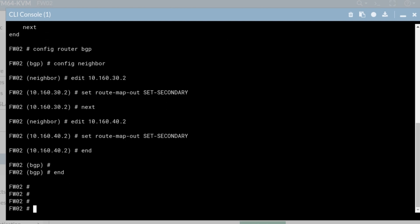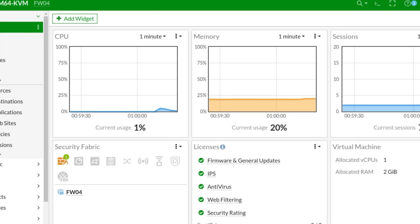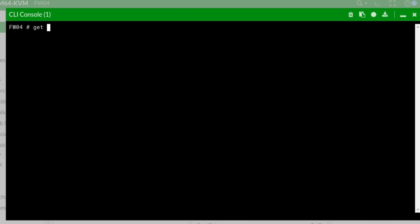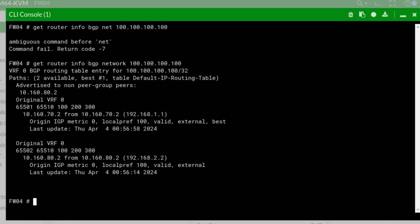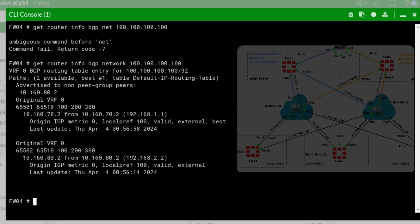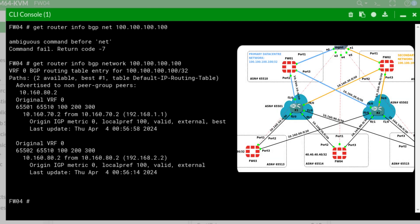Okay, we're back on firewall four. Let's check where the 100 network is being advertised from. Get router info BGP network 100.100.100.100. So according to this prefix we can see that the traffic will go 65501 which is R1 path and 65502 via the R2 path but in both instances they'll end up in 65510 and the AS paths that we prepended are still in place 100, 200, and 300.